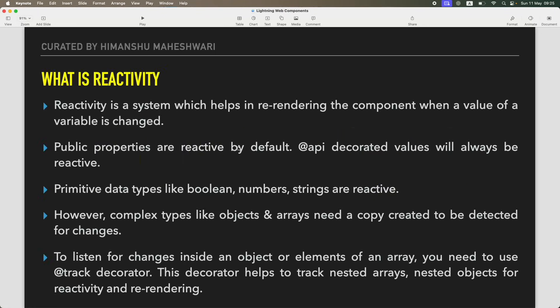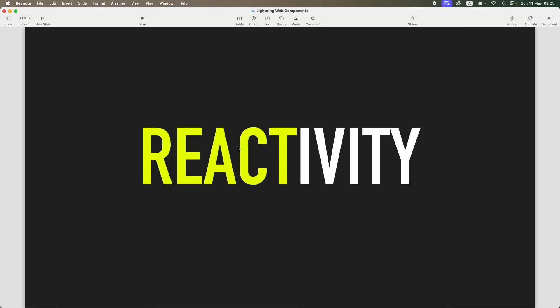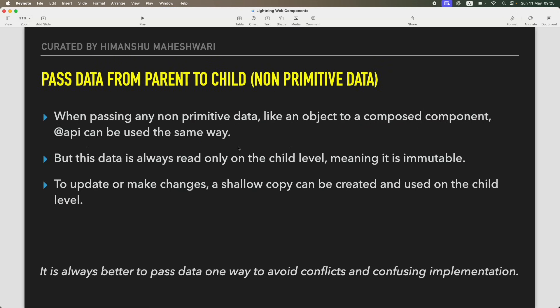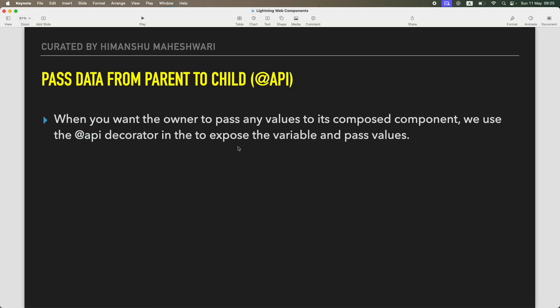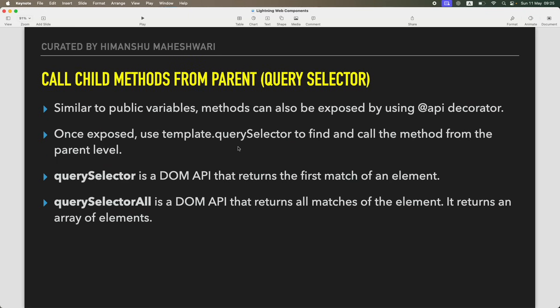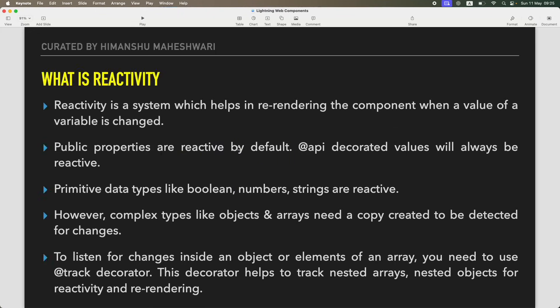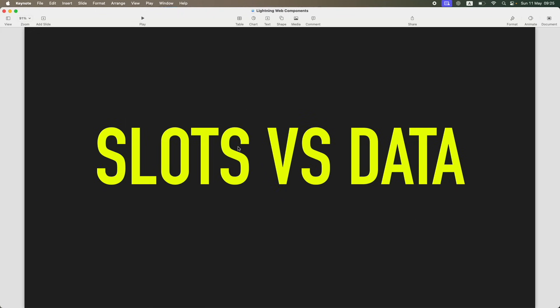For those of you who have been following in the last few tutorials, what we have done is we understood how to pass data from parent to child, how to pass data from parent to child if it is a non-primitive, how to call child methods from parent, and then we understood a bit about reactivity.